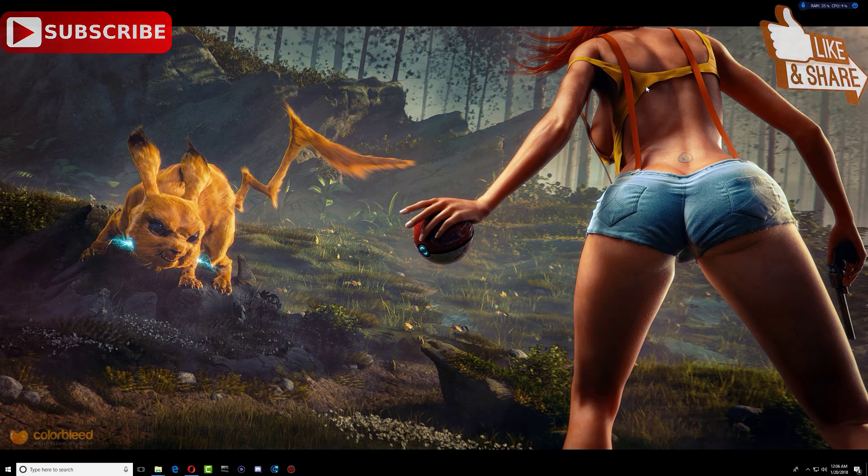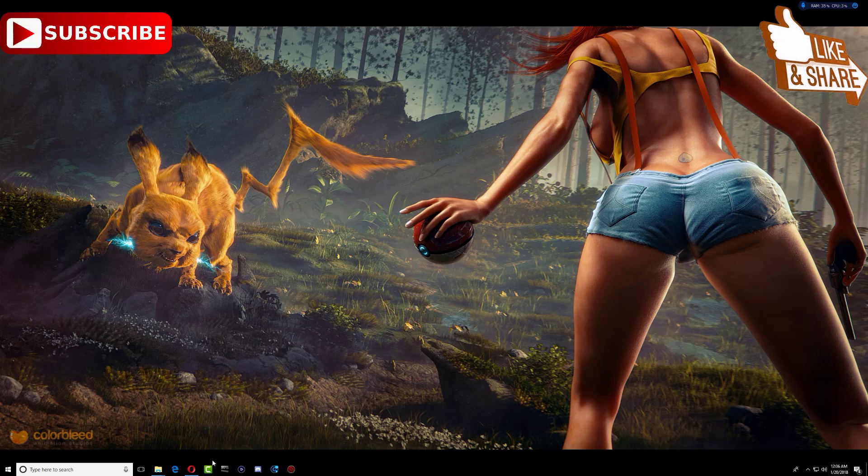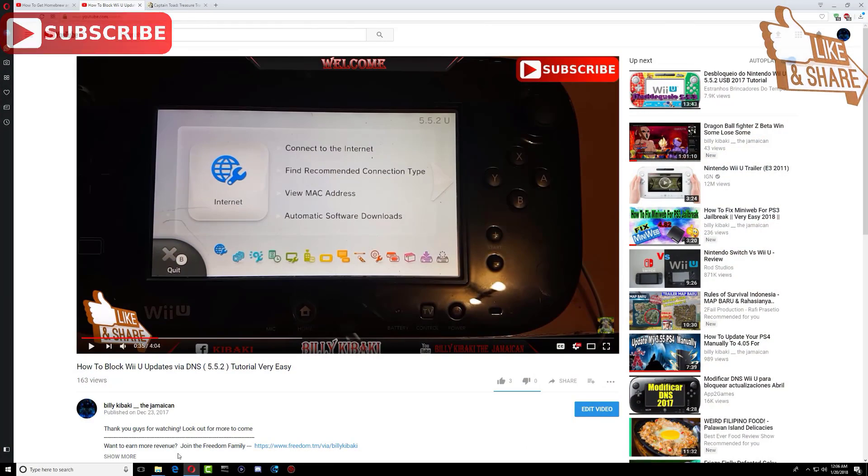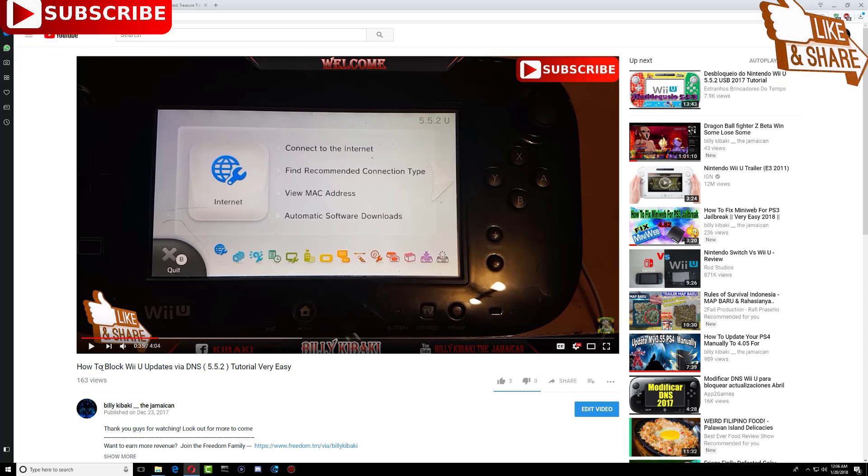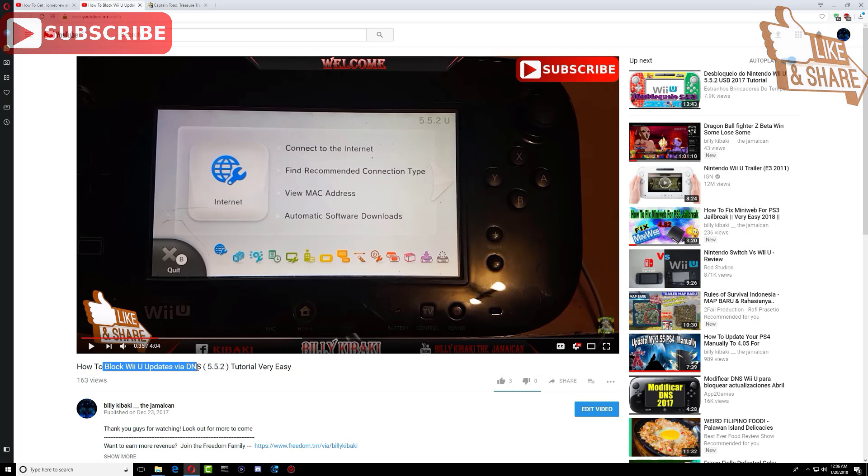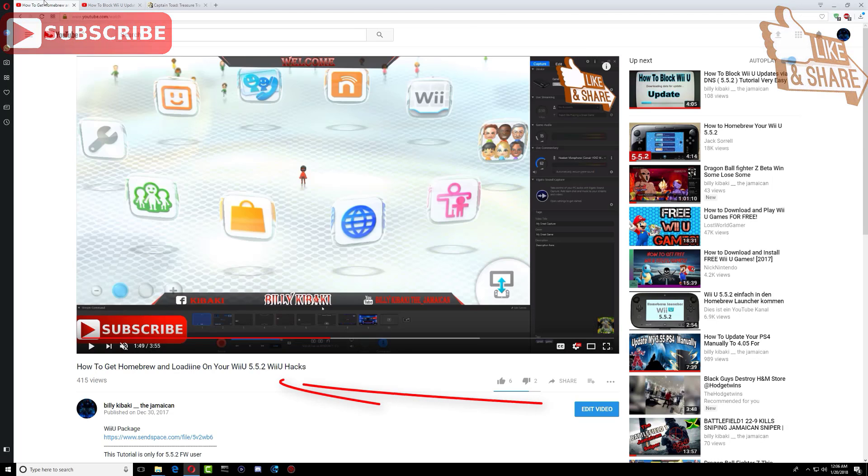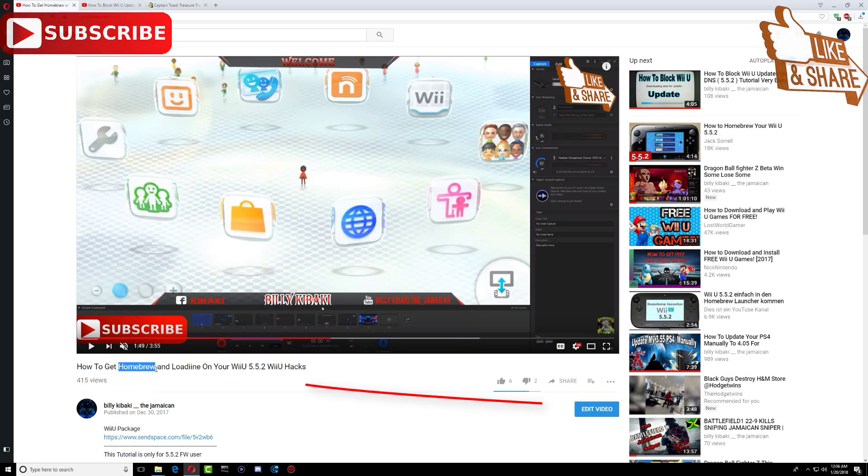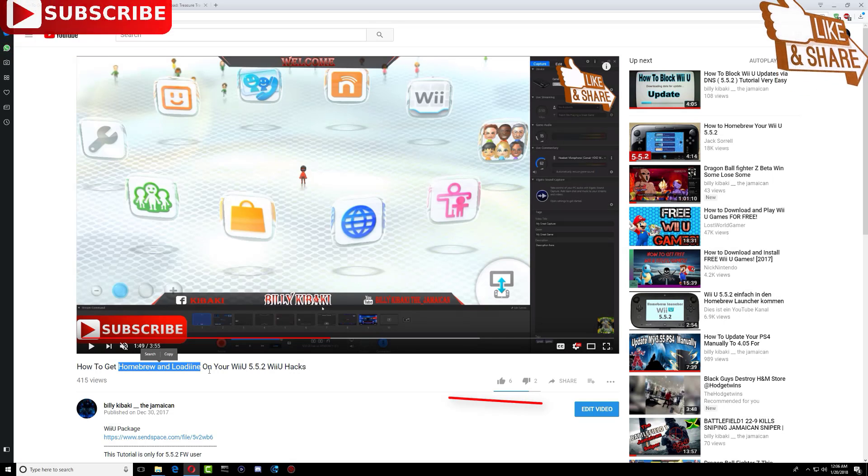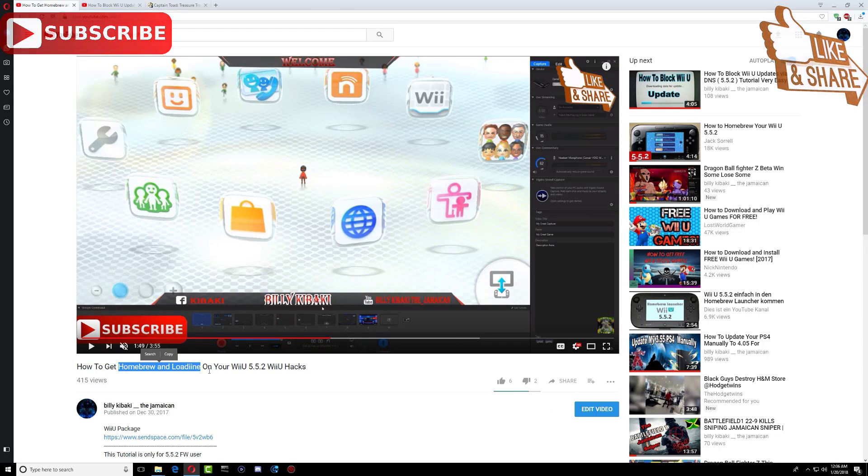For people who are doing this for the very first time, I would definitely suggest that you go ahead and watch how to block your Wii U from getting updates, and also how to run the homebrew launcher and loadine on your Nintendo Wii U.